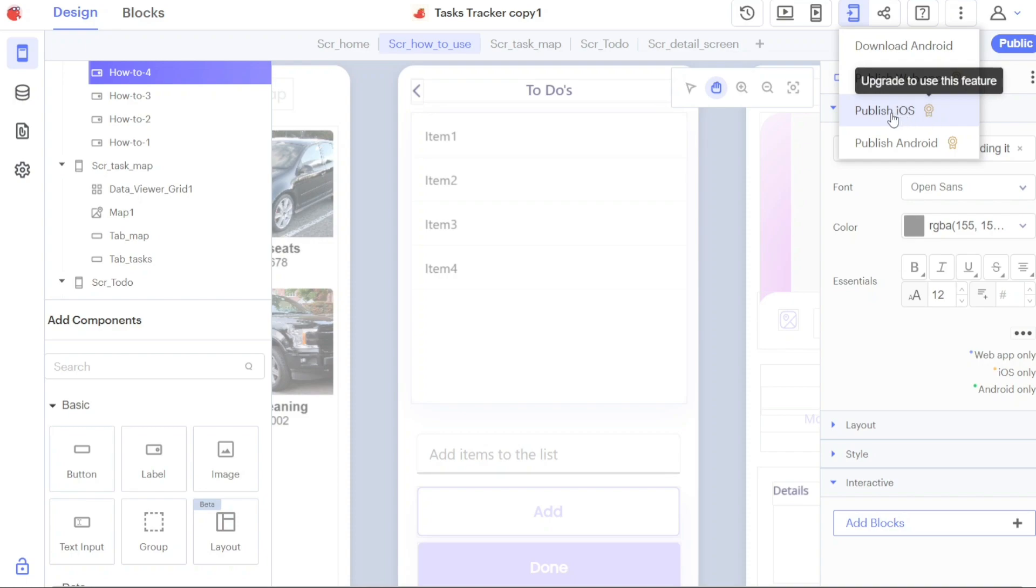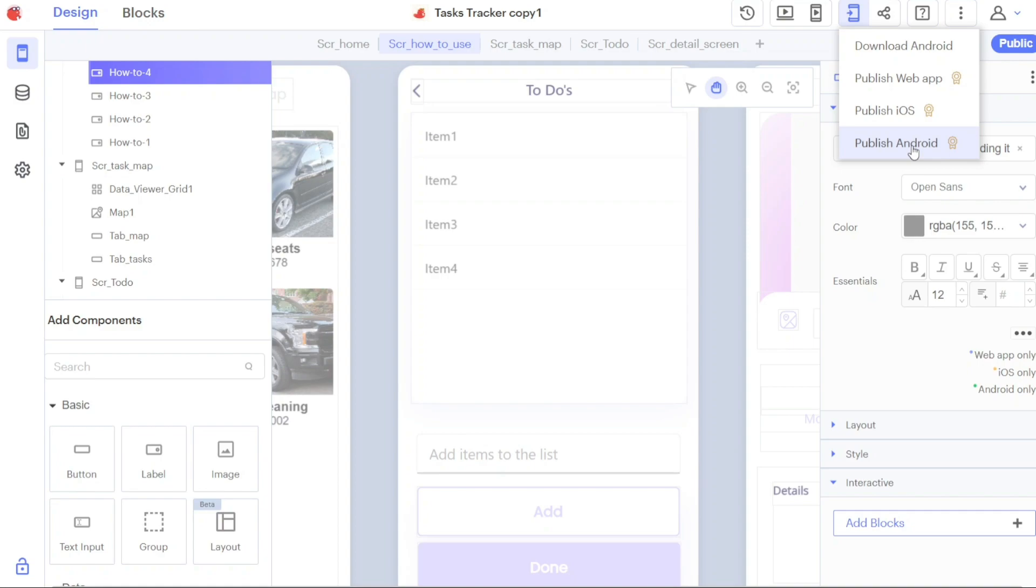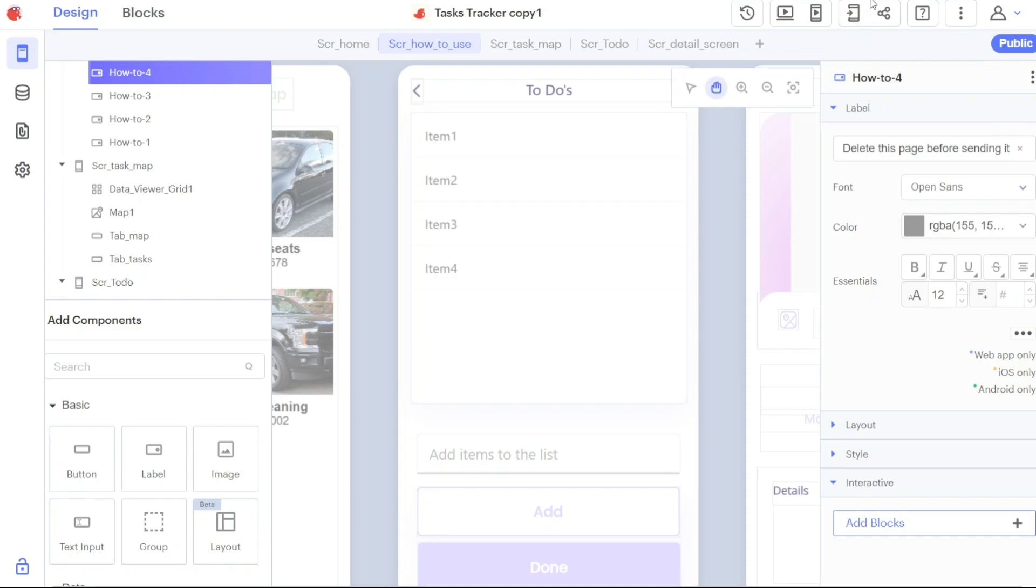Finally, the Publish Android option provides an alternative method for publishing your app specifically for Android devices. This option may involve submitting your app to the Google Play Store or using other distribution channels for Android apps. By utilizing the publishing options in Thunkable, you can share your app with users on different platforms, making it accessible to a wider audience and bringing your creation to life.